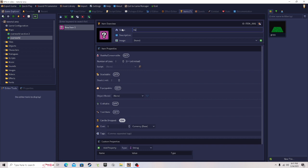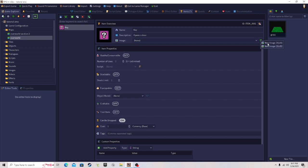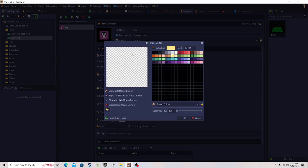Just name it 'key'. Add a description — this is what shows when you hover over it in your inventory. Let's say 'opens a door'; it doesn't do anything right now, so it's just a placeholder. For the image, click the plus arrow. You can choose 16x16 for less detail or 32x32 for more detail. I usually do 16x16 — I like mine simple. Give the sprite a name, like 'key'.